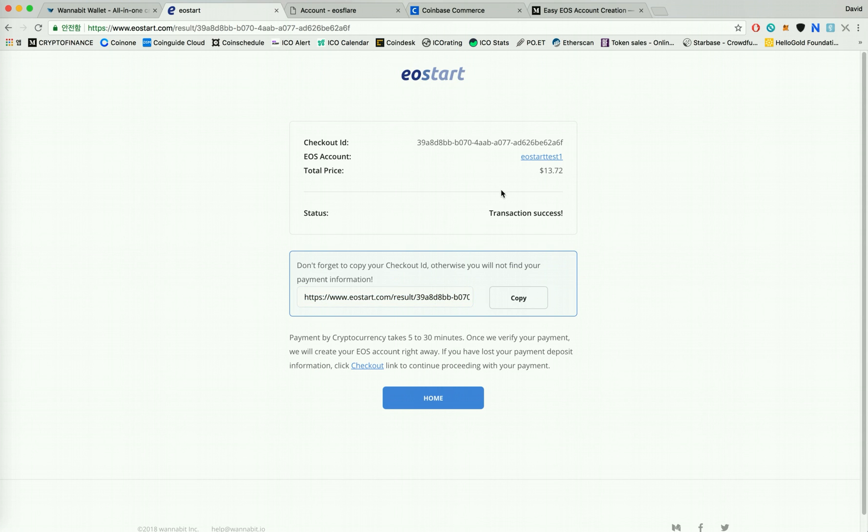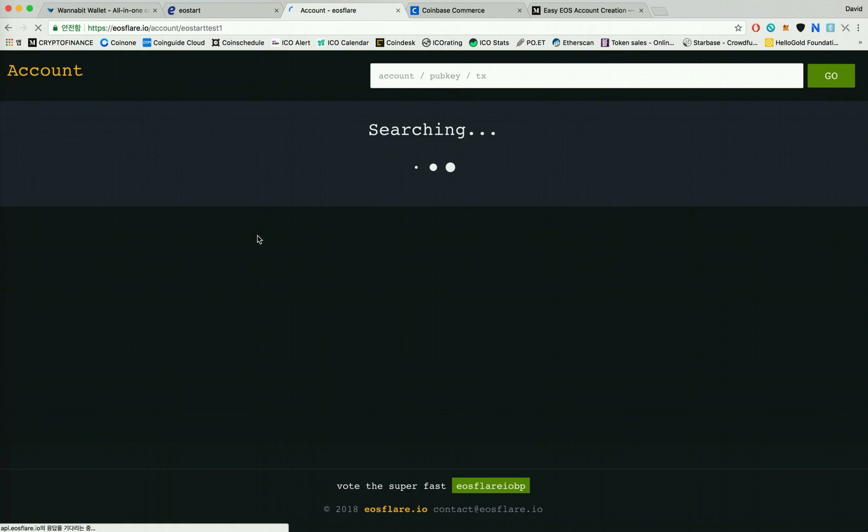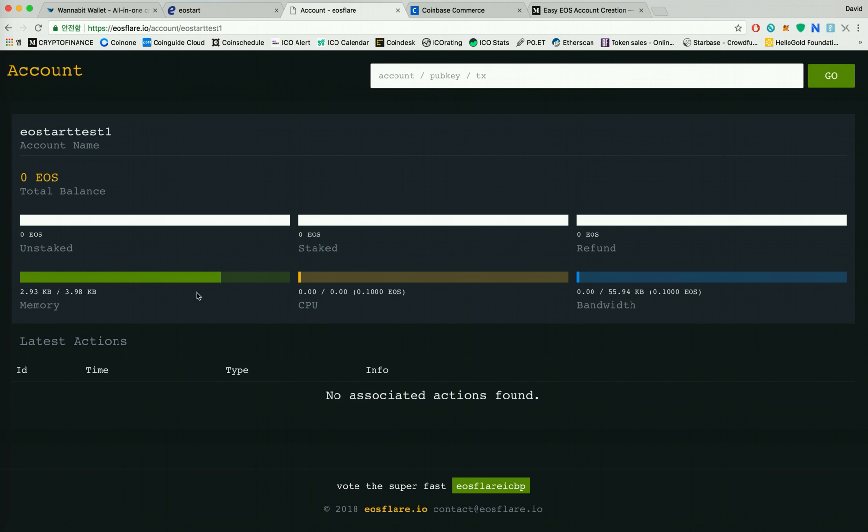So if you want to check if your EOS account has been successfully registered you can click on your EOS account and then it'll take you directly to EOSflare.io where you can see that your account has been registered properly with 4 kilobytes of memory and 0.1 EOS each to CPU and bandwidth.